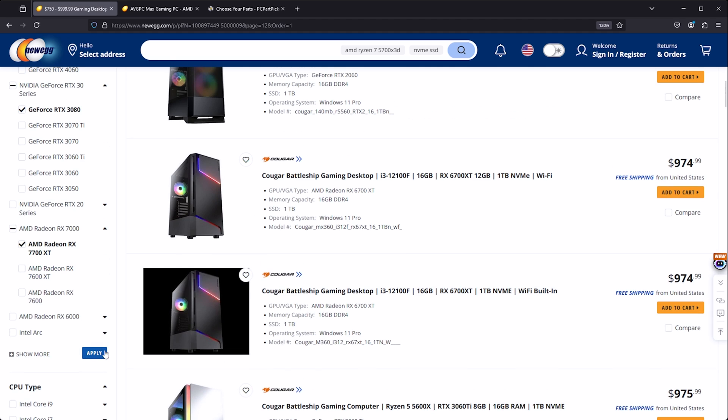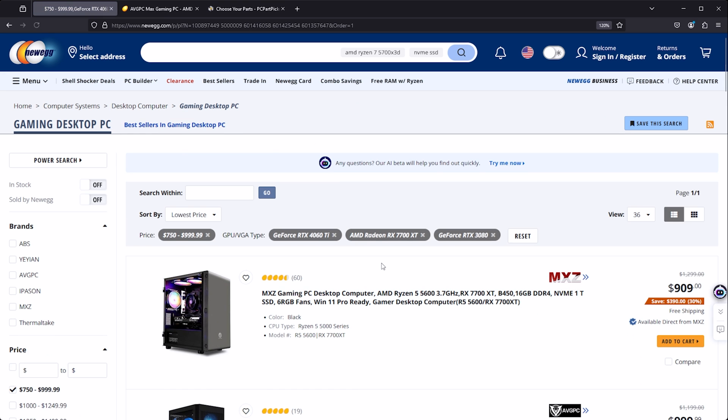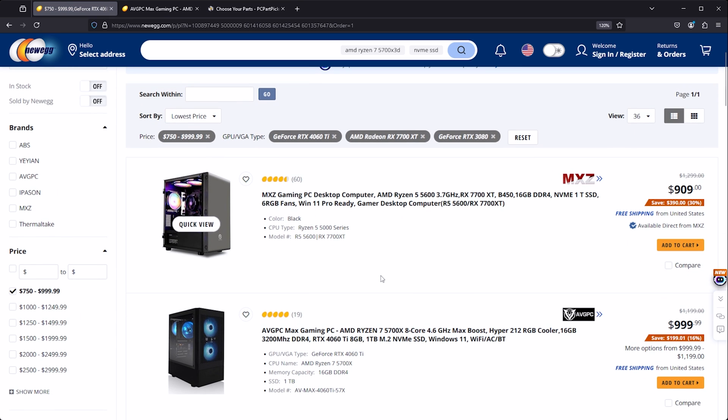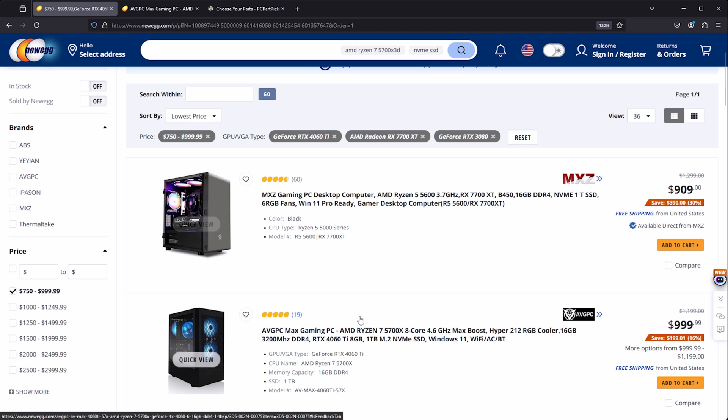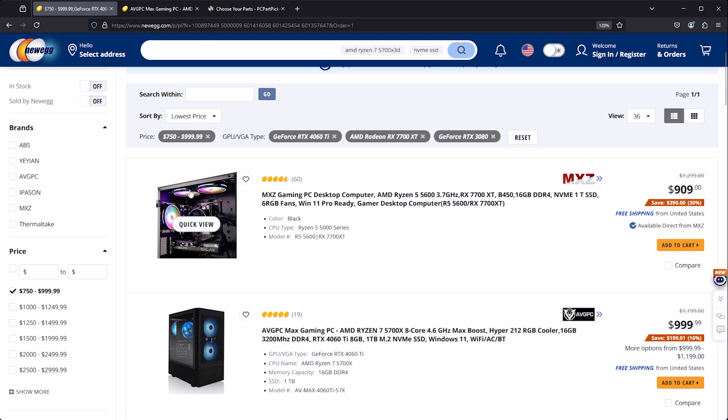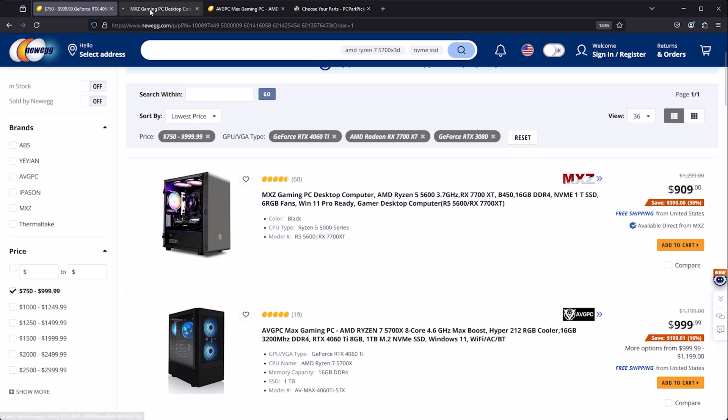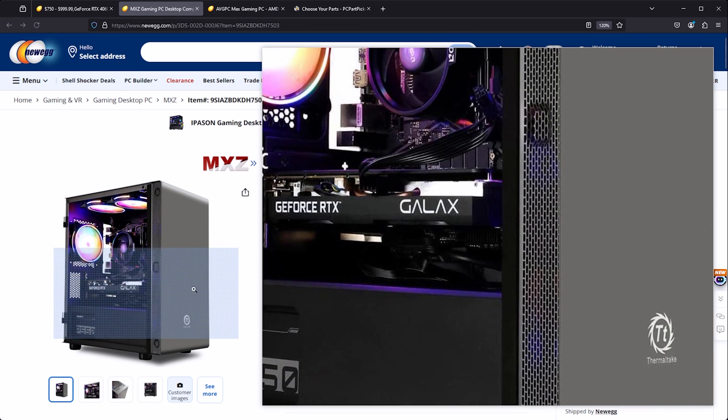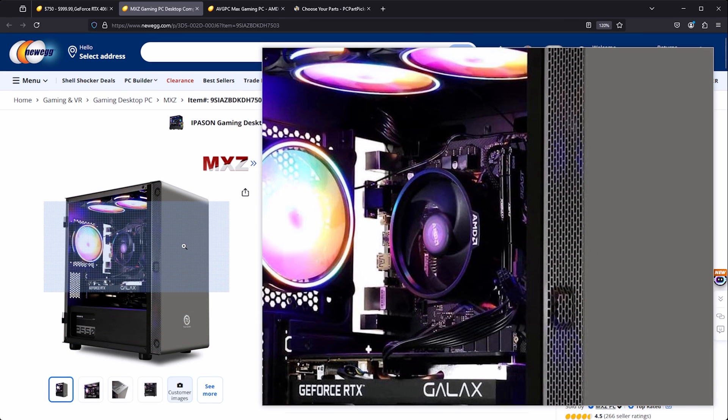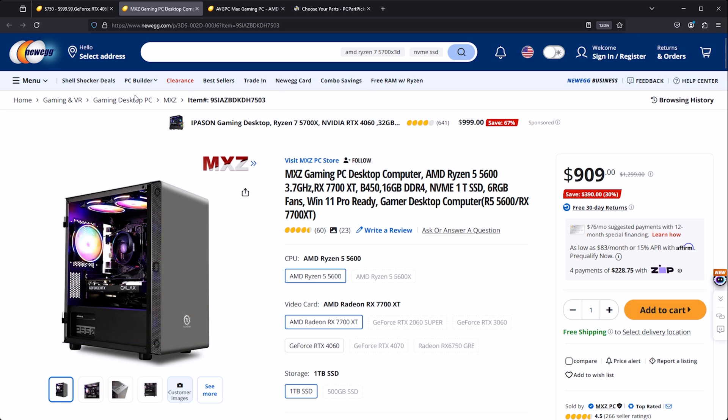And now we're talking. Okay, so we've got this Ryzen 5 5600, it's a 7700 XT which is a really nice GPU, 16 gigs of RAM, one terabyte SSD. Major concerns about the case though, just looking at this case, the airflow is likely to be absolutely terrible in that.